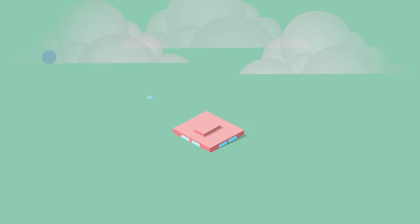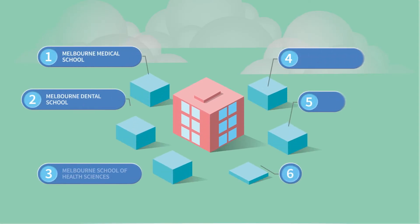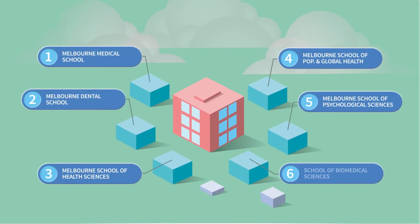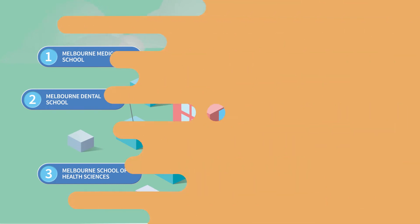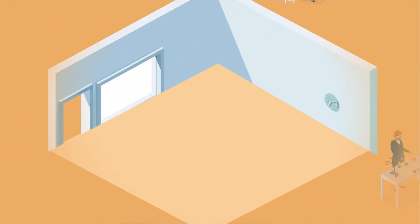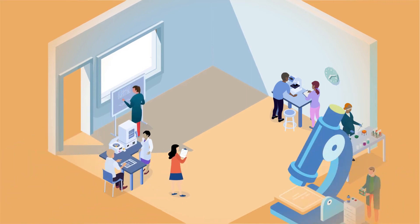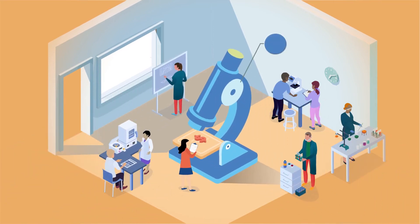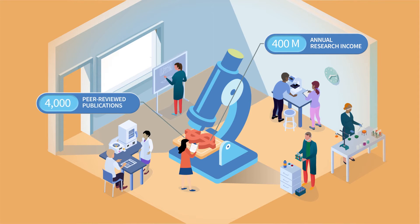The Faculty comprises six schools and several departments and centres covering the breadth of health and biomedicine. With a strong research focus, we generate an annual research income of more than $400 million, supporting 4,000 plus peer reviewed publications each year.